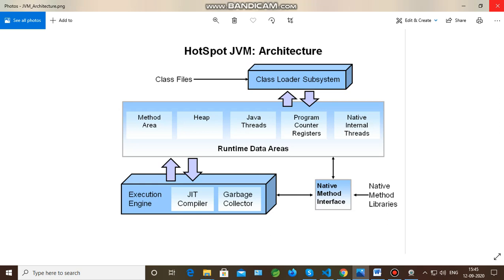Since multi-threading is also part of Java programming, all multi-threading thread areas are handled by Java threads. Then comes the program counter register — each JVM instruction has a program counter register associated with it. Non-native JVMs have program counter registers, while native JVMs are unassigned.